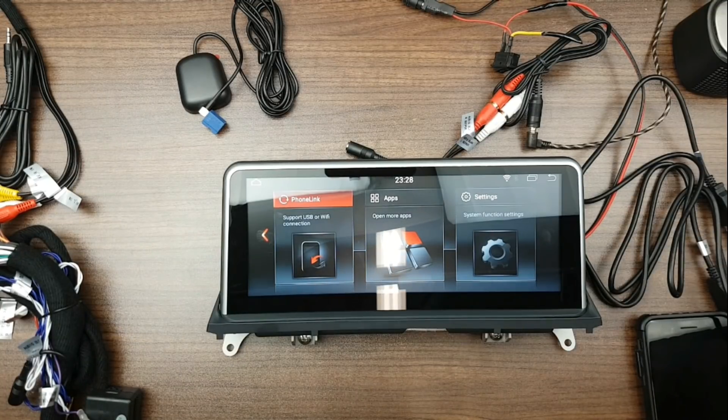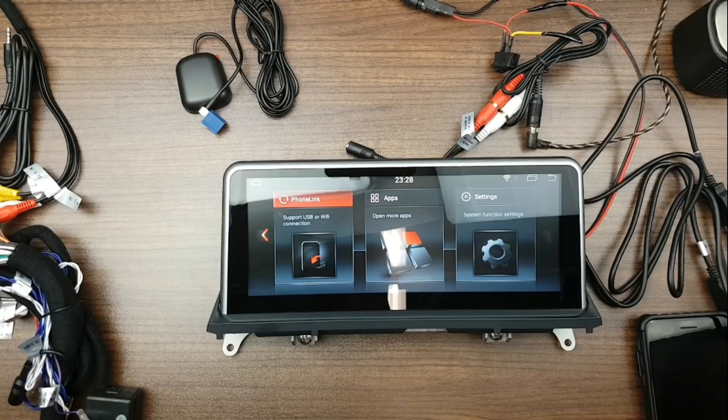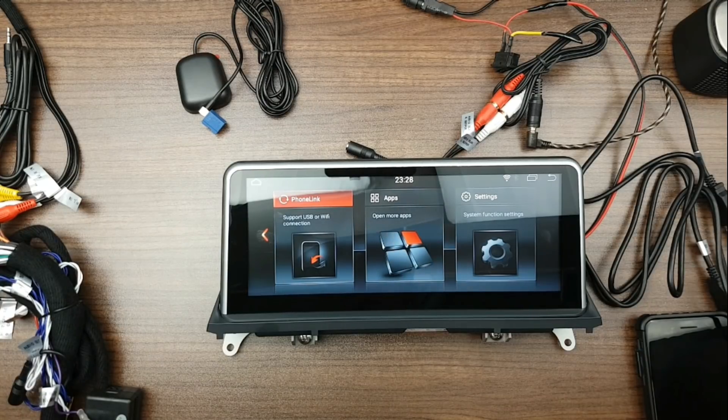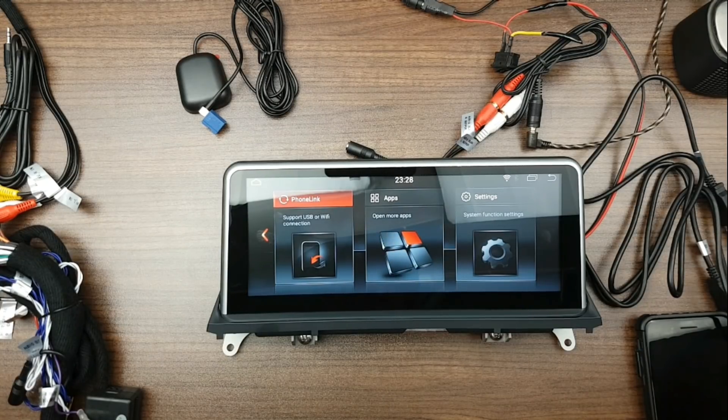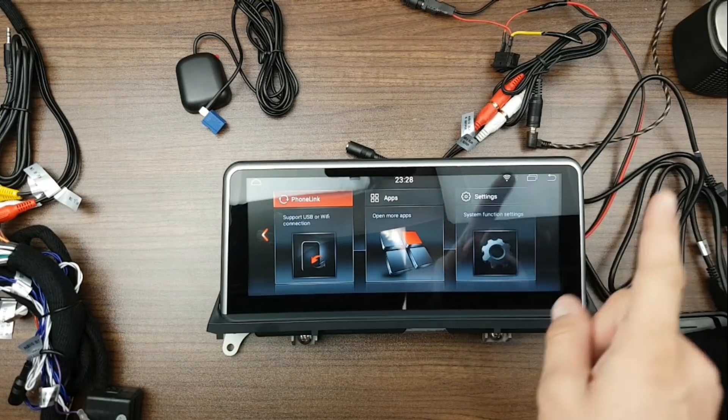This unit right here is our latest interface which is called ID6. You can see our installation guide on how to install this one in the corner right here. We'll attach a link right here.